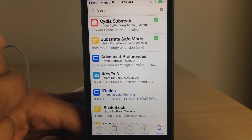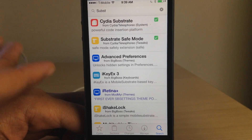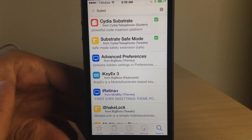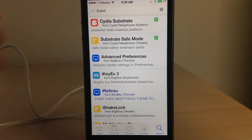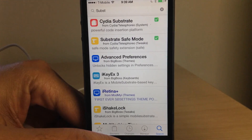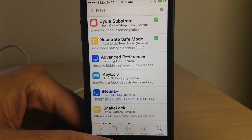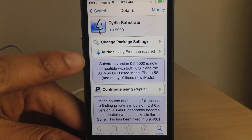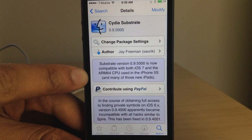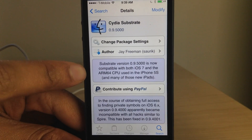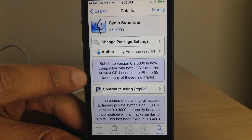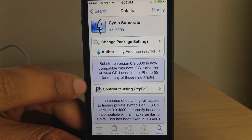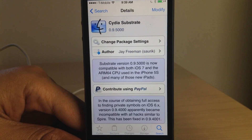If you're having problems, uninstall Cydia Substrate, uninstall Substrate Safe Mode, and then reinstall Cydia Substrate — that should fix your issues. If you're having problems getting Mobile Substrate to work, that is what I did and it worked perfectly fine for me. Now I'm able to reap the rewards of having Cydia Substrate installed and having jailbreak tweaks work with 64-bit devices like the iPhone 5s.